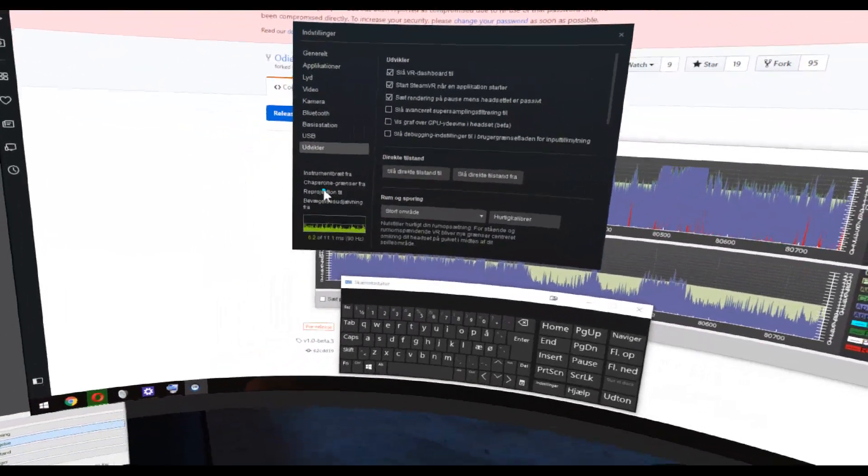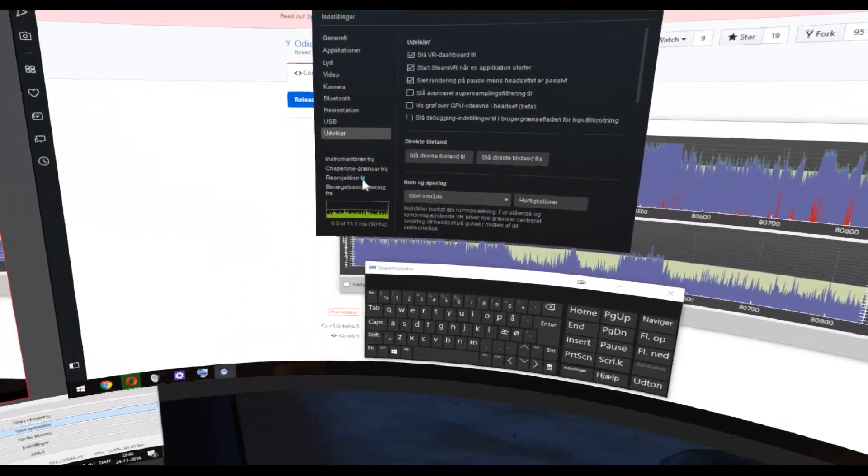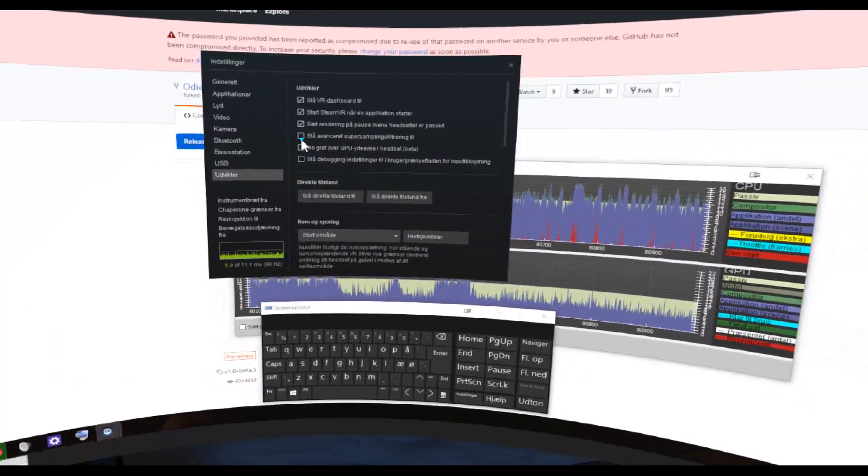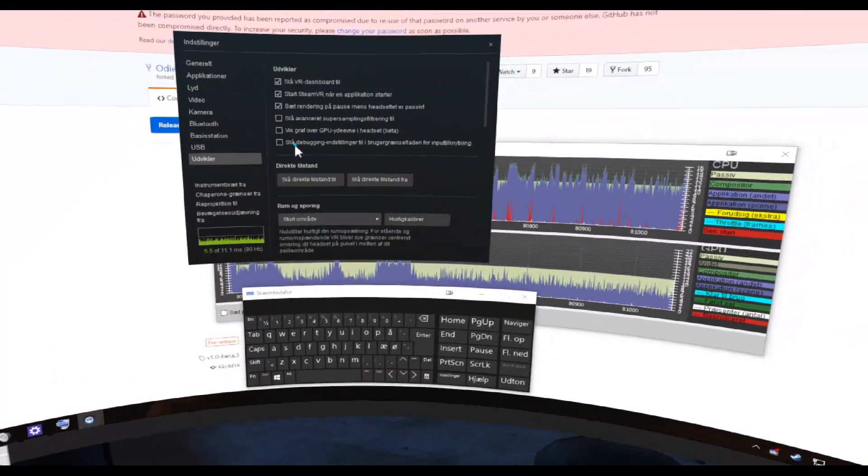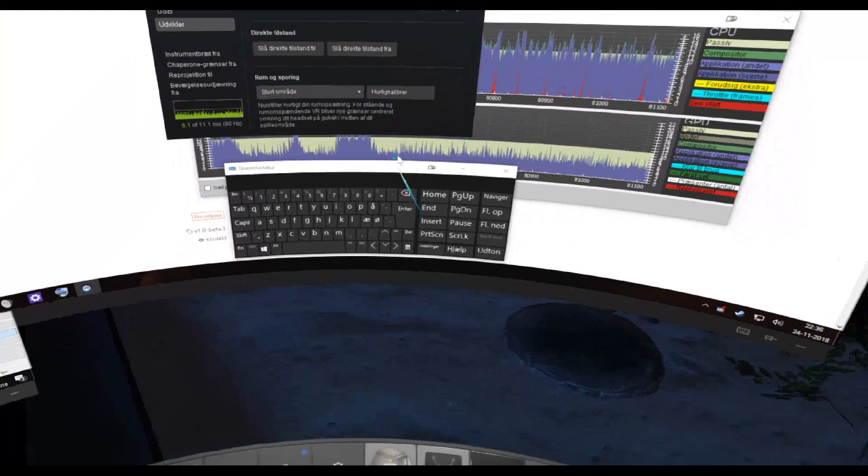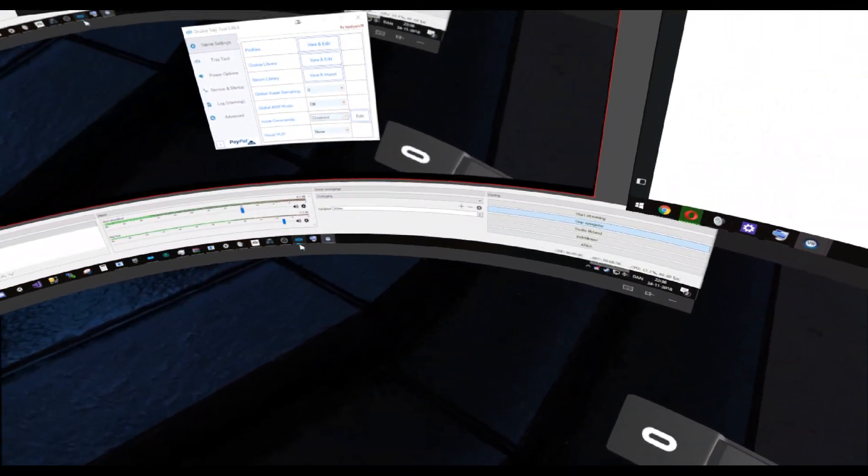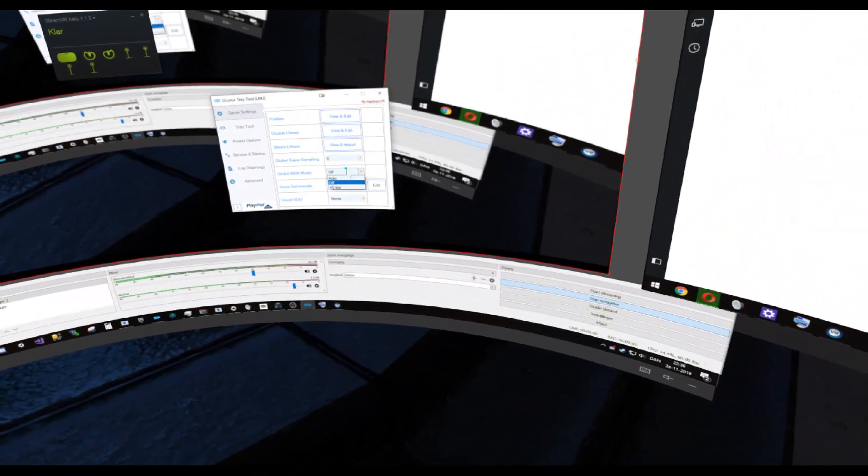Here we have... Reprojection is enabled. So it should already be using the reprojection. I can try to also enable it here.